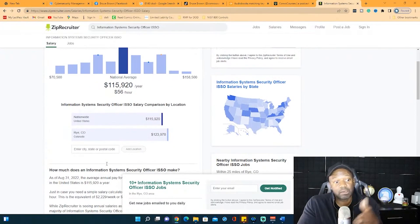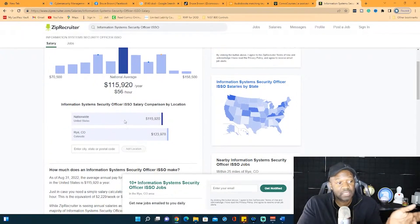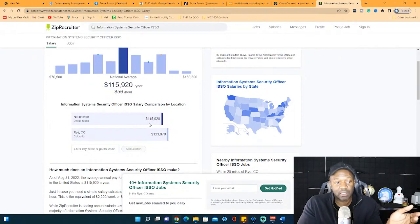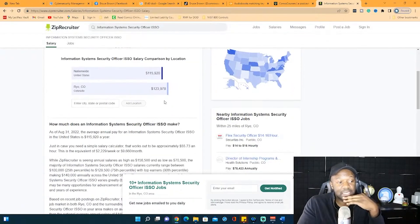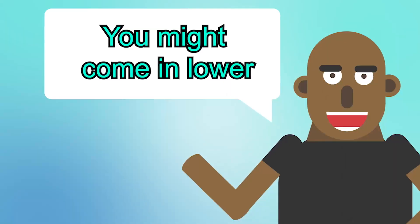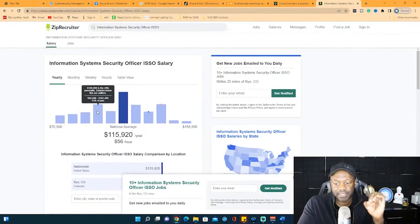And then depending on how much more experience you have, it'll be more. And I could tell you that if you're in the Virginia area, this is kind of low, like 100 is kind of low. But I would say it's around this, this is about right. For somebody starting off from scratch, you might come in lower if you have zero experience with it.